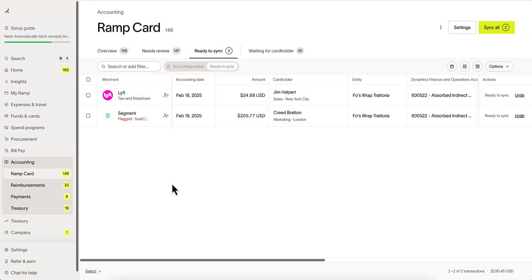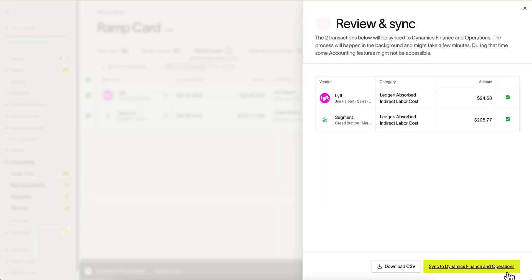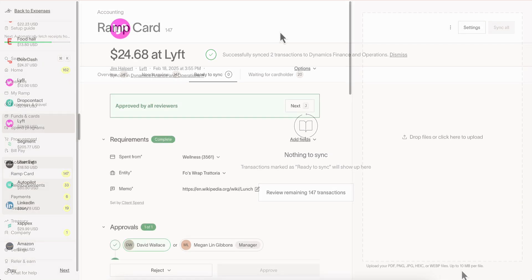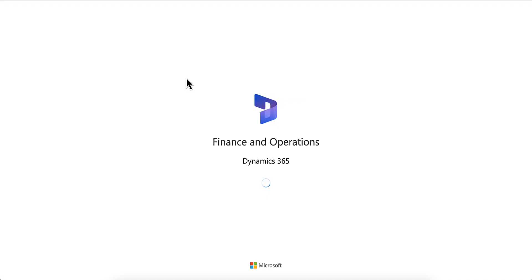When ready, we can go ahead and select these transactions to be synced over into Dynamics. Once synced, RAMP makes it easy to find these transactions and, via hyperlink, jump directly into the record within Dynamics.